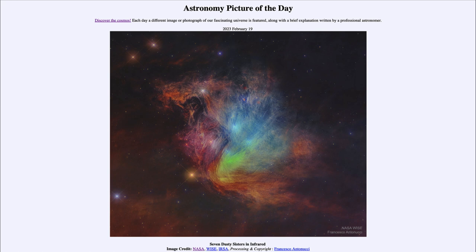Infrared light is much better at picking up the dust and the details in the dust. In reality, we look at things at different wavelengths because they give us a different view of the universe. When we look at just one wavelength — say visible light — we get an incomplete picture because we're only looking at one section of the electromagnetic spectrum.